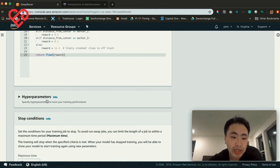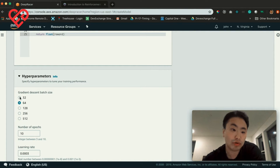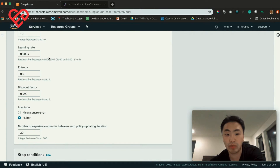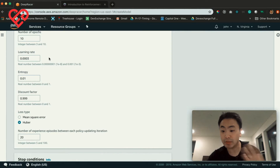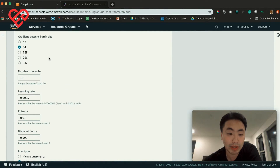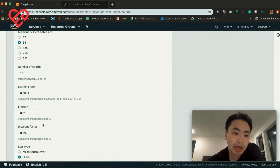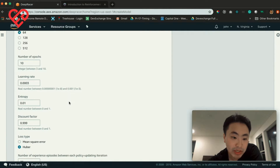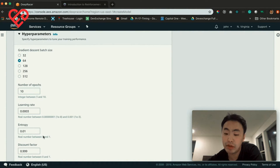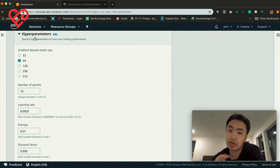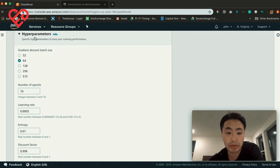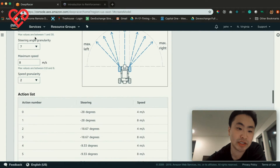The next part is the hyperparameters, which I'm still struggling to grasp. Things like gradient descent batch size, number of epochs, learning rate, entropy, discount factor — all of these are very specific to traditional machine learning terminology. Since I'm not a machine learning engineer, I'm really in the dark on all of these things. I'm doing research to get better at it, but all my research so far says that hyperparameters are really hard to guess at or pick correctly, and it takes a lot of experience to understand when to change them based on your reward function and action spaces.